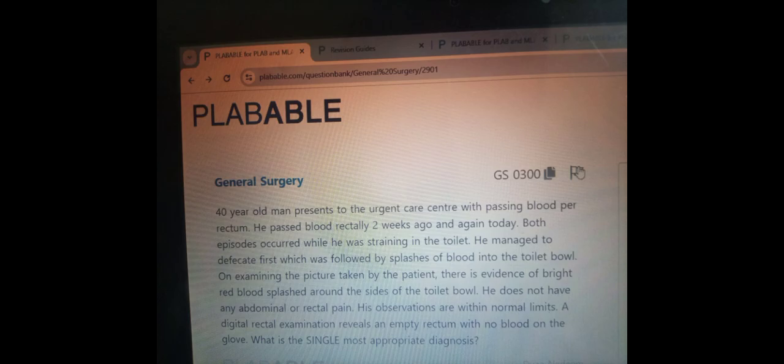The answer is hemorrhoids. Internal hemorrhoids most often present with painless bleeding. You may see protrusion during bowel movements; however, this was not seen in the stem above. Pain occurs when the hemorrhoids start to prolapse out. Blood is usually described as streaks on the toilet paper or blood splashing into the toilet.